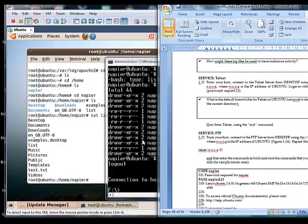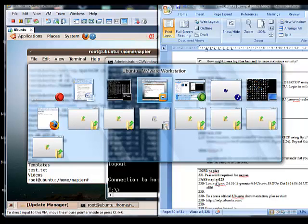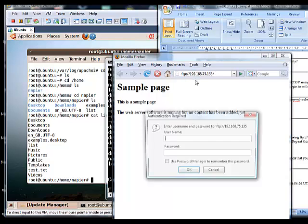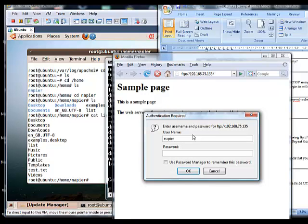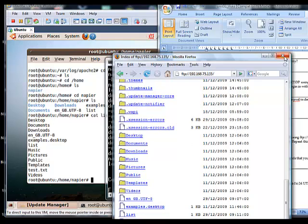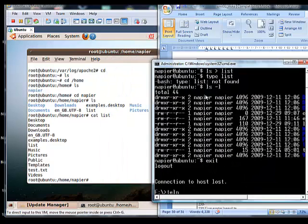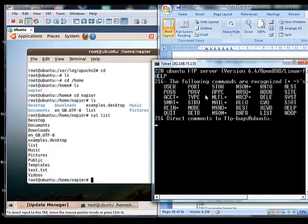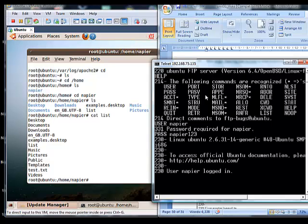Now we will check the FTP access. We can check it from our web browser first by changing the protocol to FTP, and the service responds — FTP access is working. We try again using the FTP client with username 'napier' and password 'napier123', just as done in the Windows tutorial.